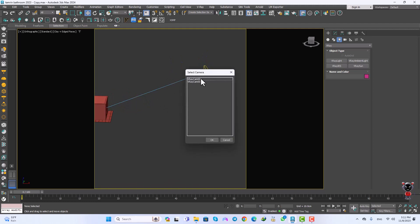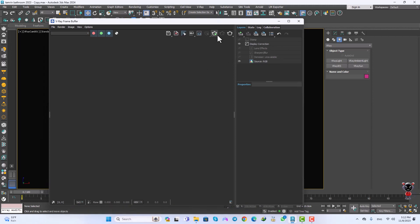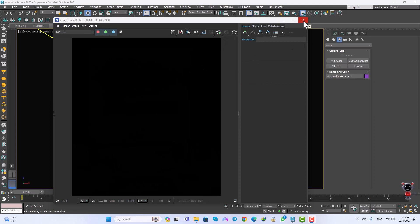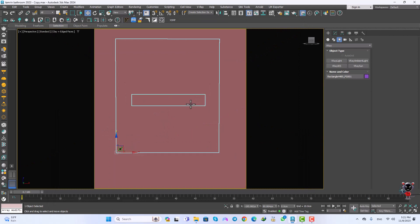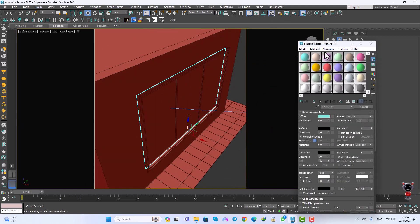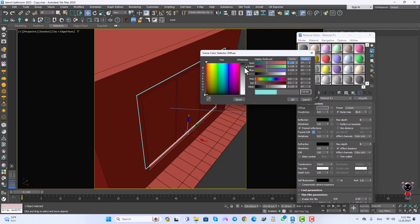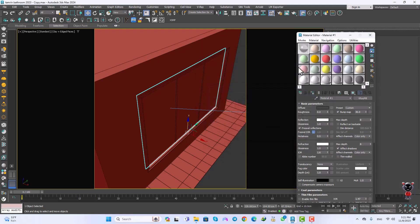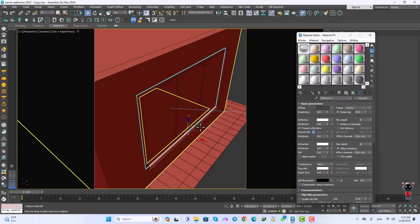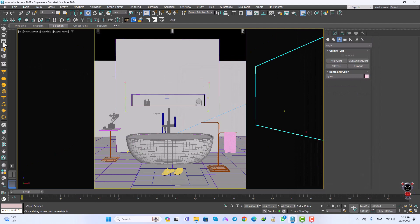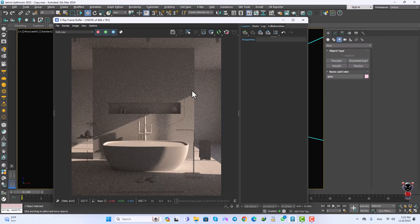I'll go into the V-Ray Cam and get the IPR render. Now I'm going to create the glass material for the window. I click P and go to the perspective view, select the plane, go to the material diffuse and set it to black, then raise the reflection to white and assign that to the plane.